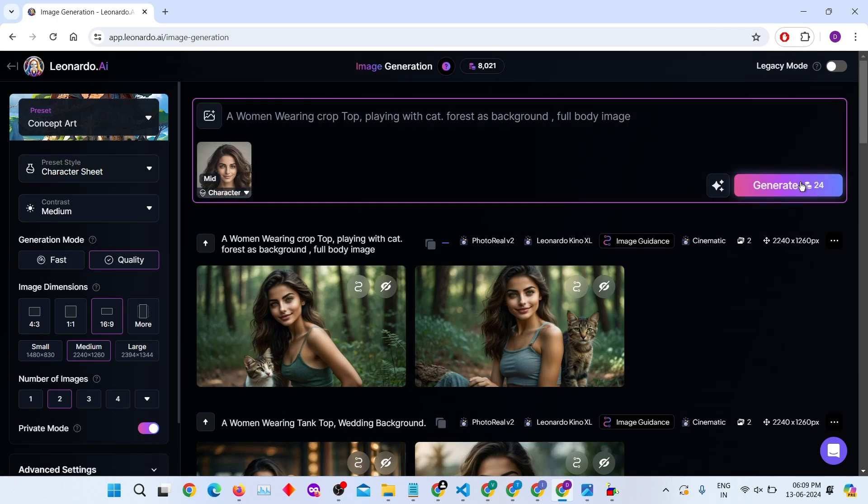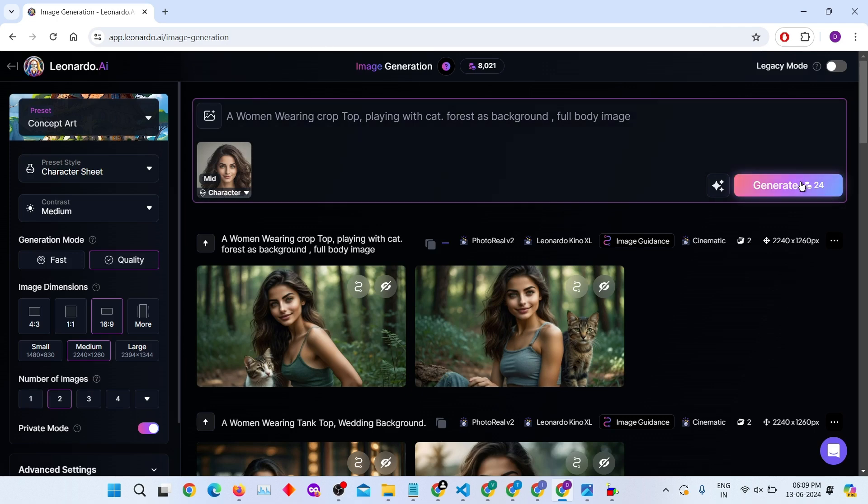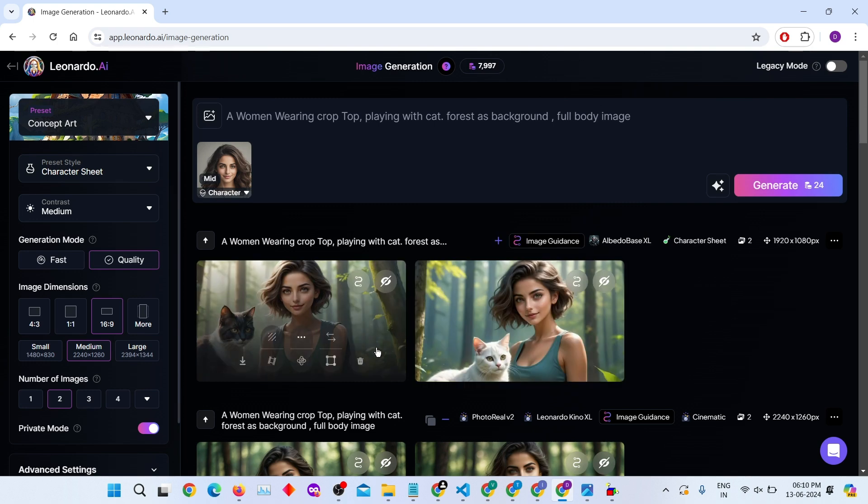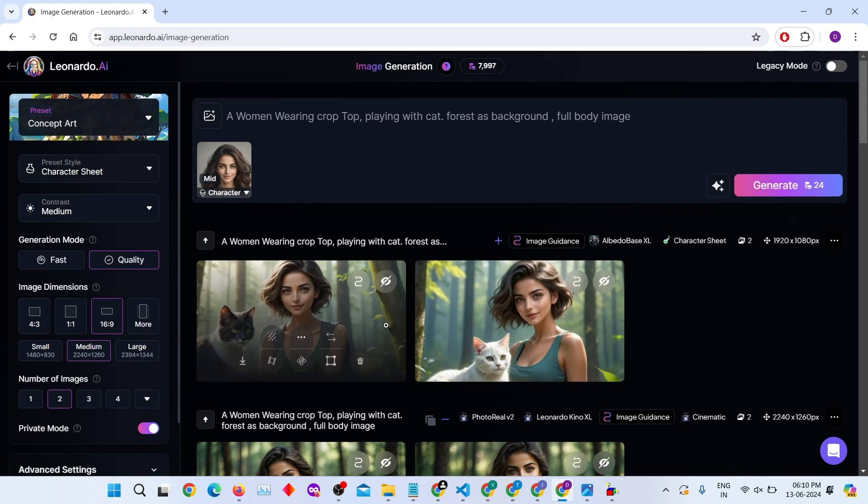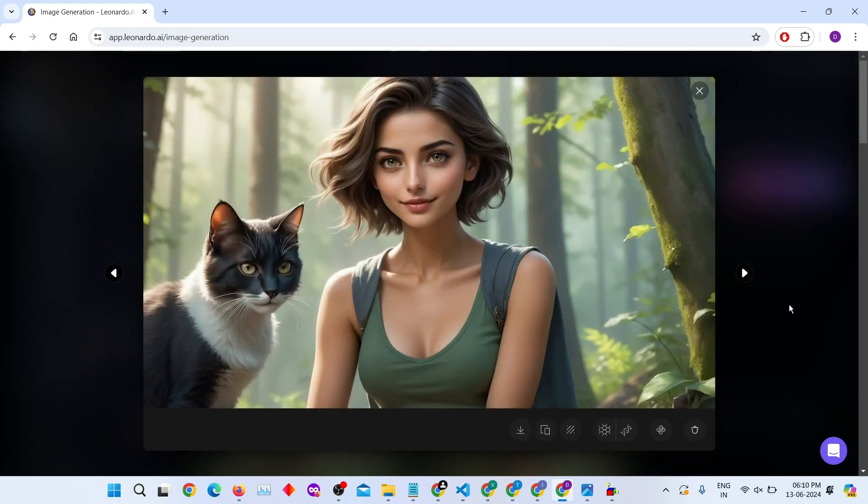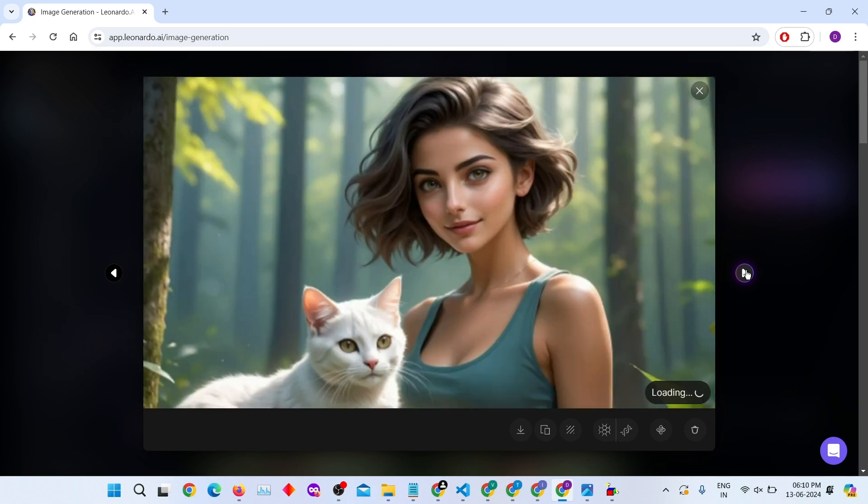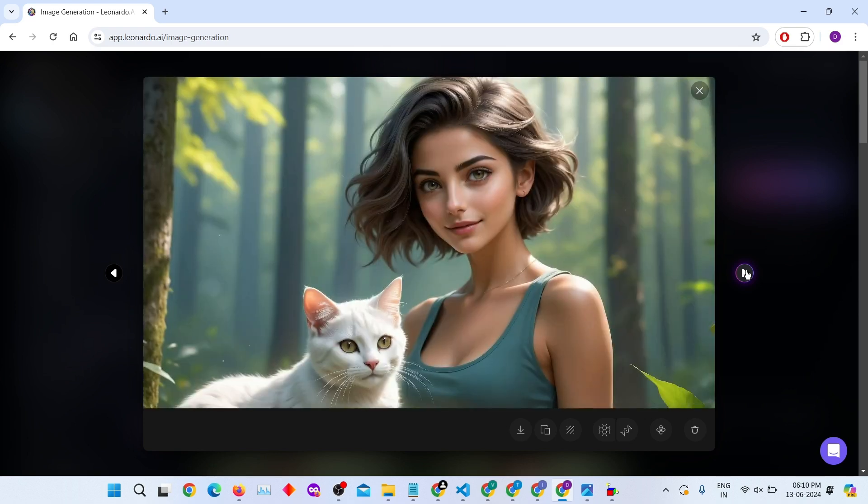Let's see the results by clicking on them. The generated images are beautiful and consistent with the original. Facial features, hairstyles and outfits remain consistent across different styles and actions.